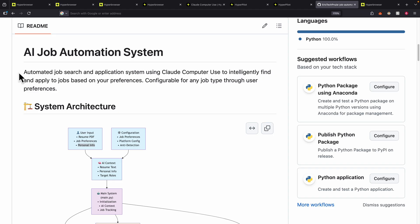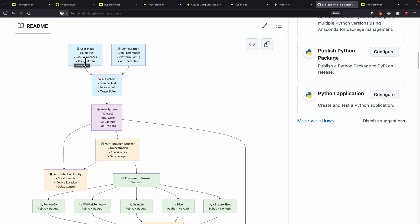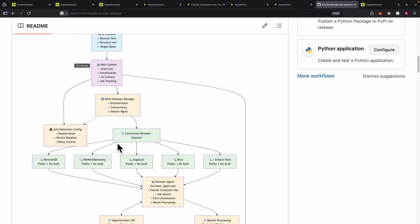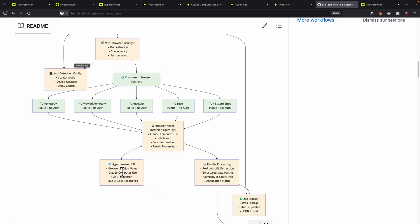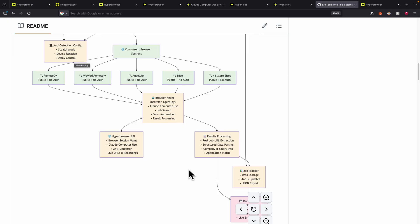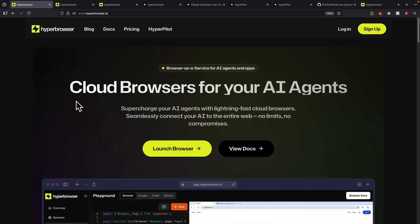If you stick to the end of this video, I'm going to show you a very powerful project that I built with Hyperbrowser, where you can use it to automate your job application process. You simply input your resume, your job preferences, and personal information, and the AI is going to spin up multiple concurrent browsers, find jobs automatically, and apply for them using cloud computer use agents, calling different APIs, and saving progress to a JSON file.